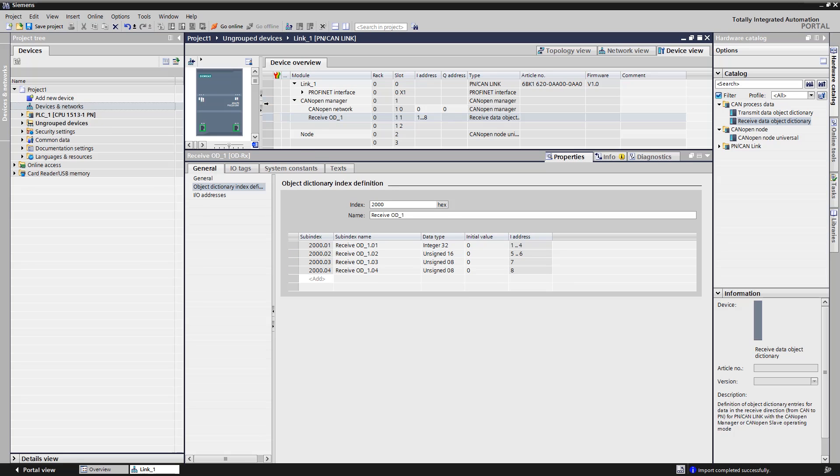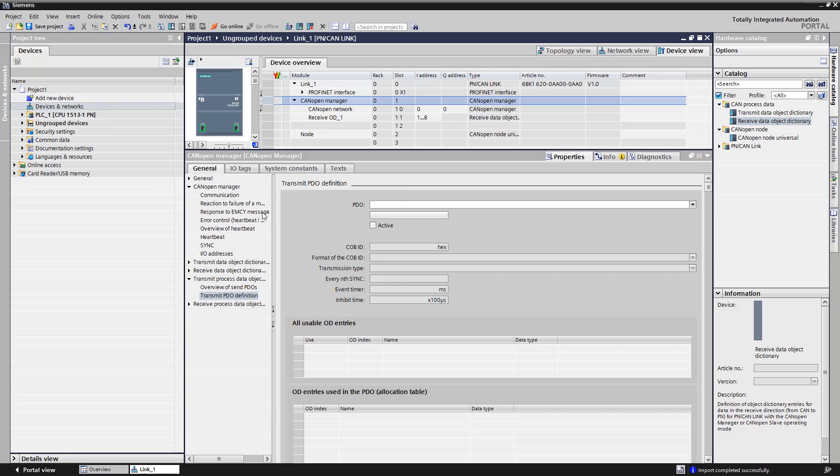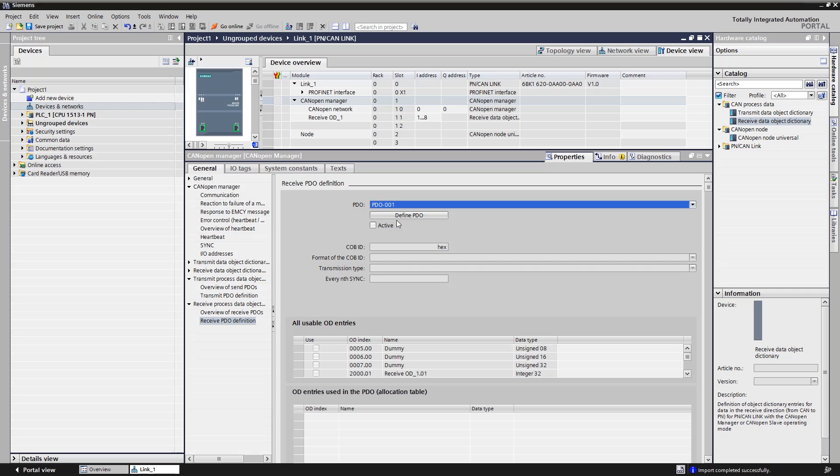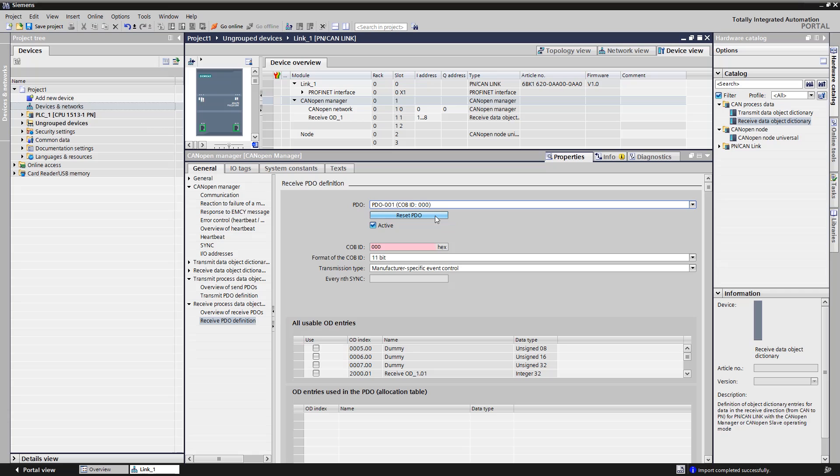We now select the CANOPEN manager in the device overview and open the definition of the received data object. We select the noted PDO number and click on the Define PDO button. The process data object is created and we enter the COBID.